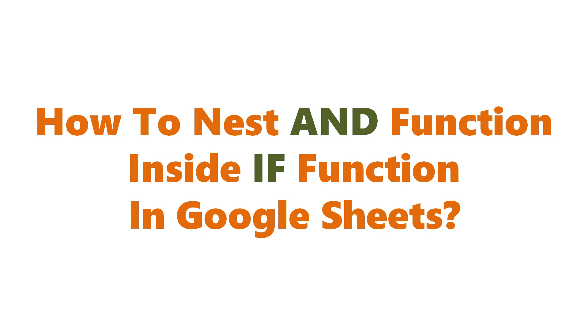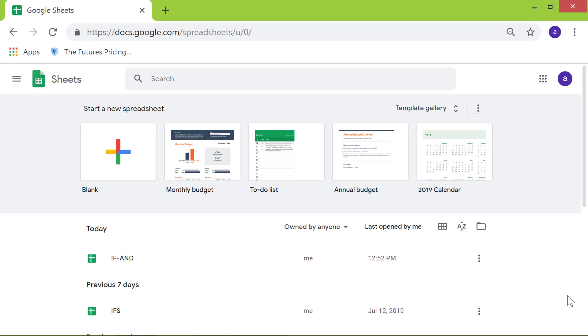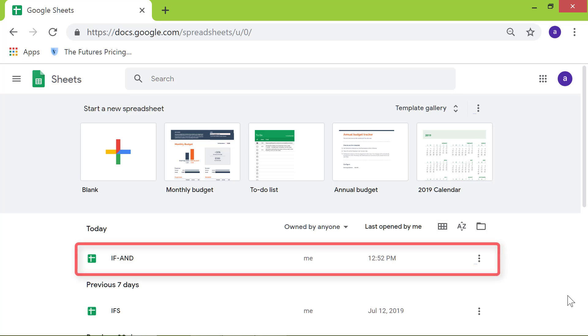How to nest the AND function inside the IF function in Google Sheets. Hello and welcome to this video on how to nest the AND function inside the IF function in Google Sheets. Let me launch this spreadsheet titled 'IF and AND' to demonstrate.